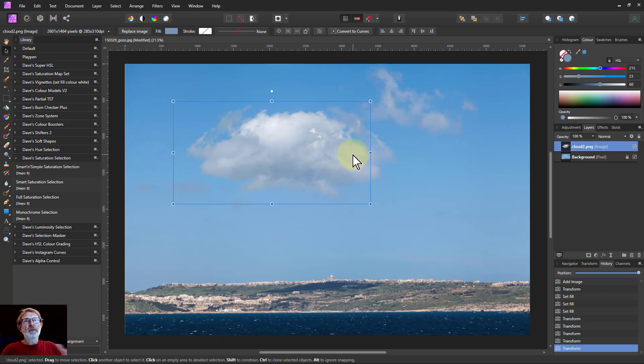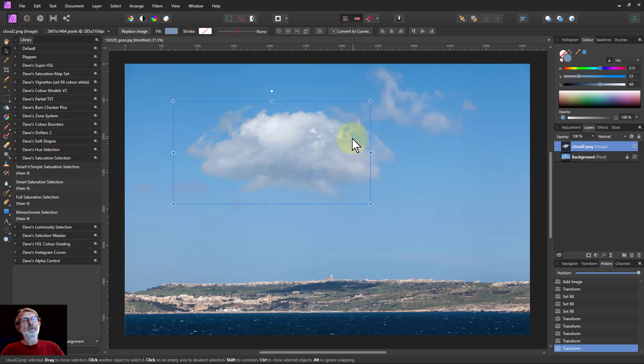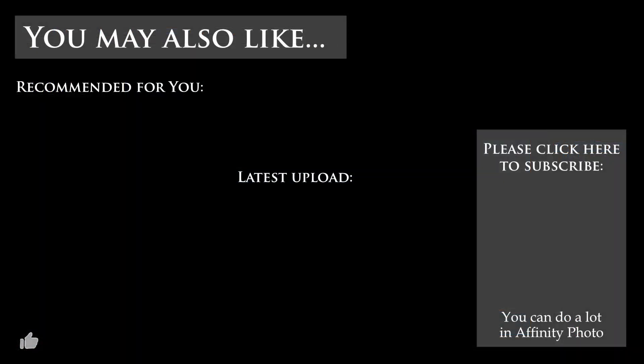So there you go — very easy how to select a cloud and then put it into a folder as a kind of library so you can call them back later on. That's it, and thank you very much for watching.